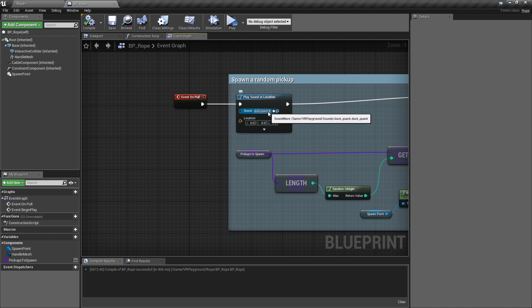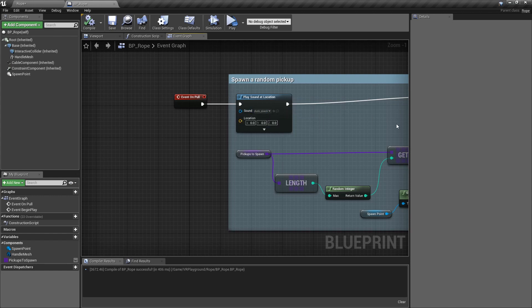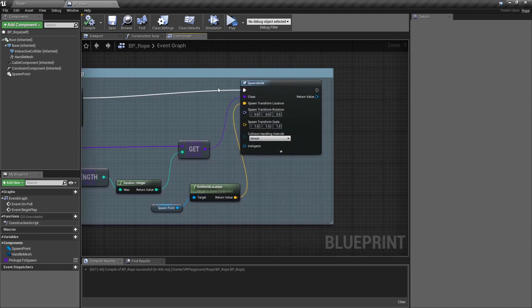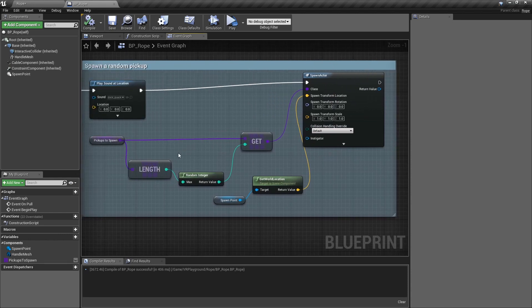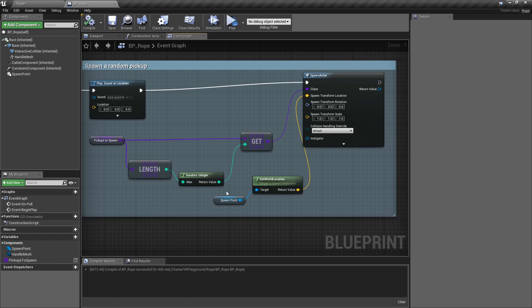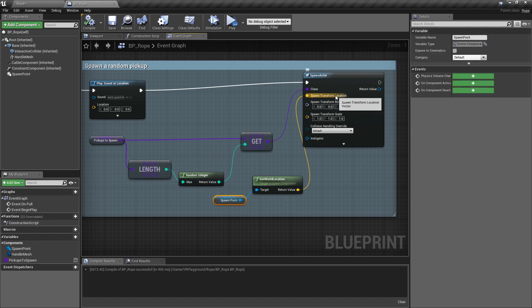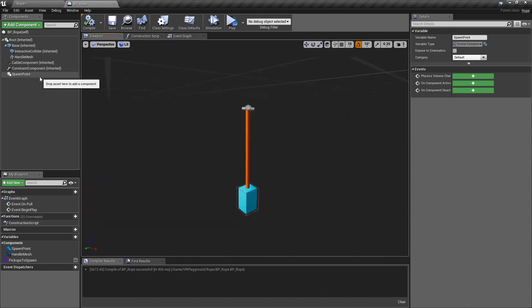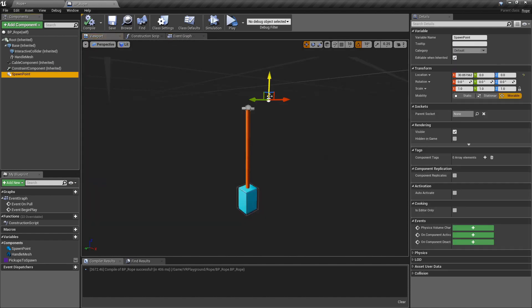And also just spawn a random pickup taken from these arrays of pickups. For the location, I'm using this spawn point. Which is this element. It's just a scene component and it's quite easy to manipulate and locate what I want.